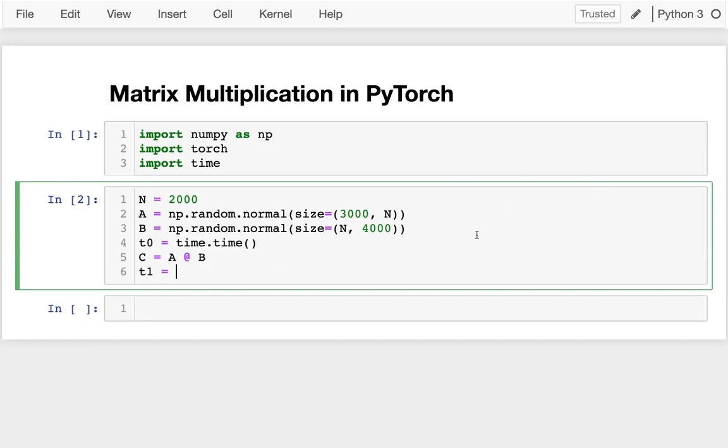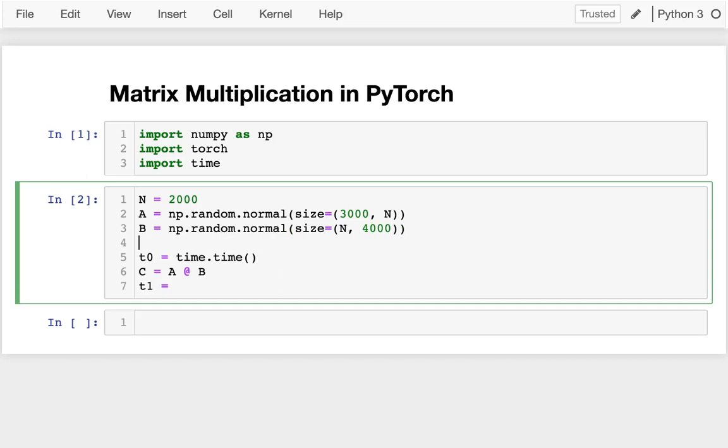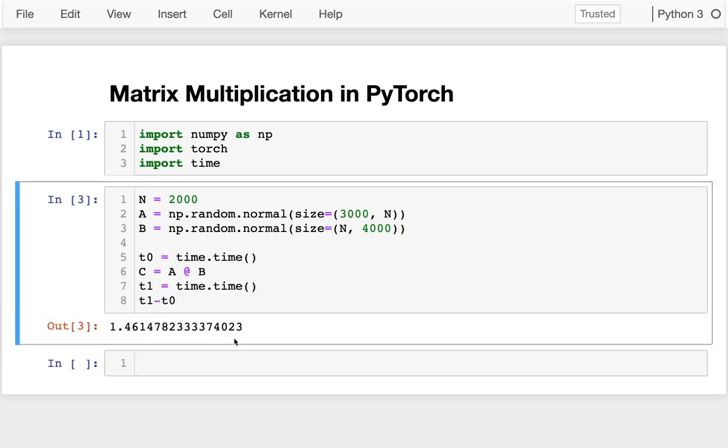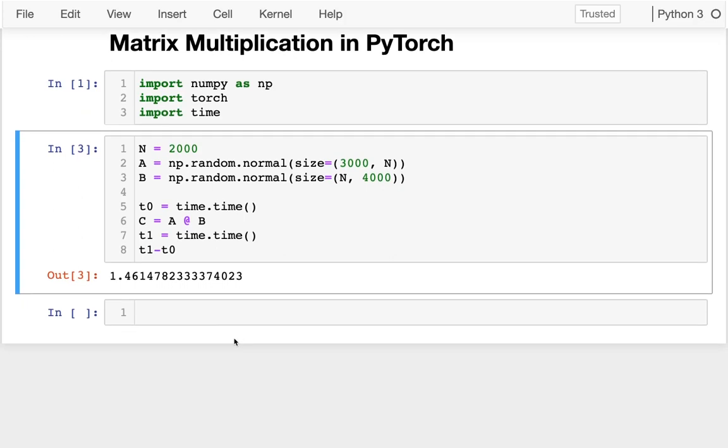T1 equals time.time. And then maybe I'll just put off the difference in seconds. And that's taking about one and a half seconds. Okay, so that was a matrix multiplication in NumPy.